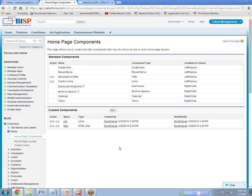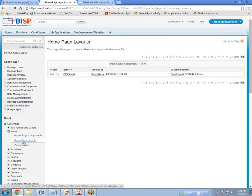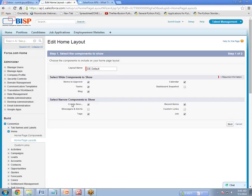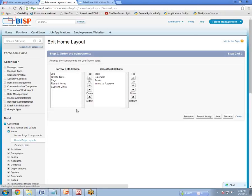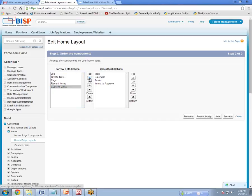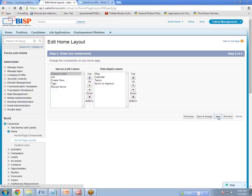Now that the links are created, we have to add them to the home page. Go to Home Page Layout and click Edit. Under Edit, you can see there is a Custom Links option and it is unchecked, meaning it is not currently being displayed on the home page. I click on Custom Links and then Next. This is the order page — I want to move my custom link to the top, so I select it and click Top. Now the custom link will display at the top of the page. Click Save.